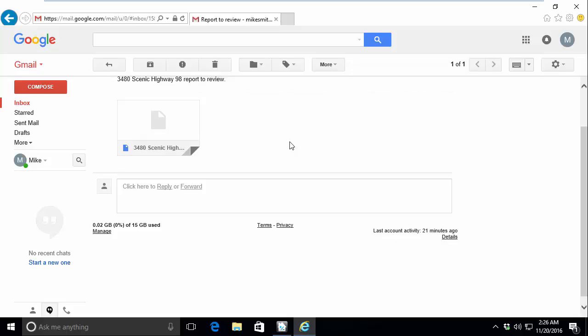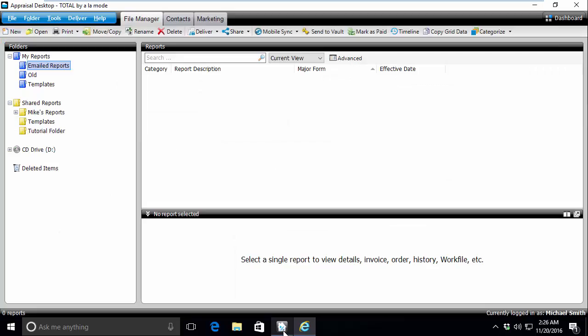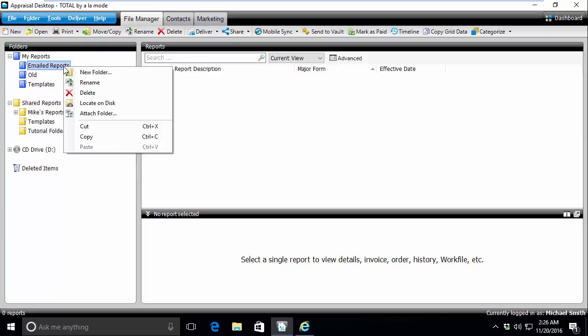Before I download the report attachment, I need to know which folder to save it to. To find the folder you want the report to save to, simply open Total's Appraisal Desktop, navigate to your folder on the left, and right-click on it to select Locate on Disk.